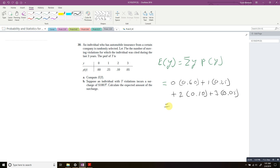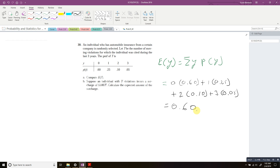When I do all that math, I get 0.60. So my expected value — my mean — is 0.60.